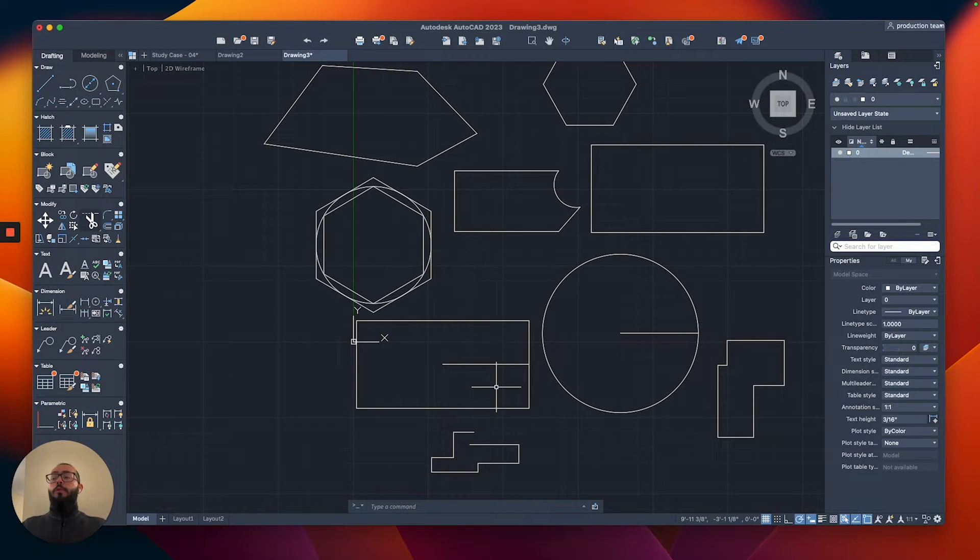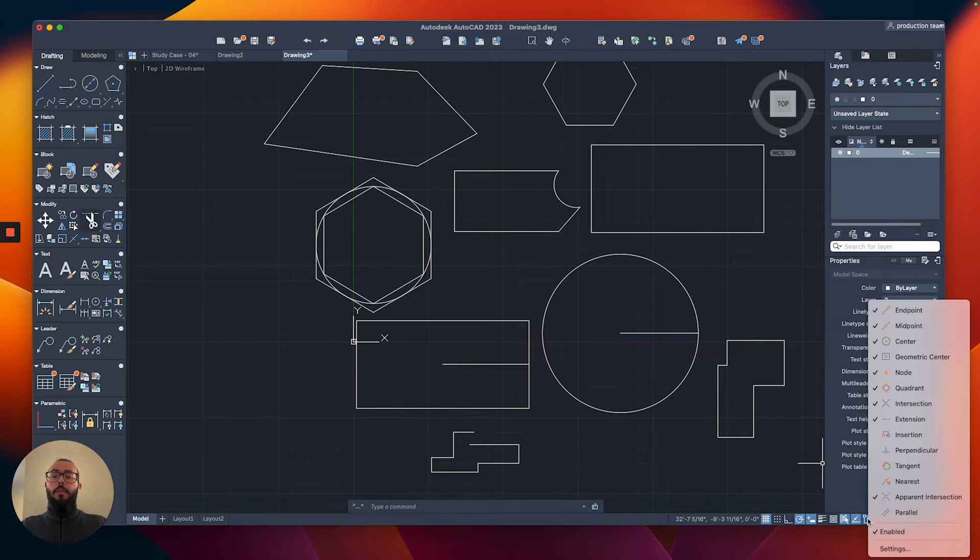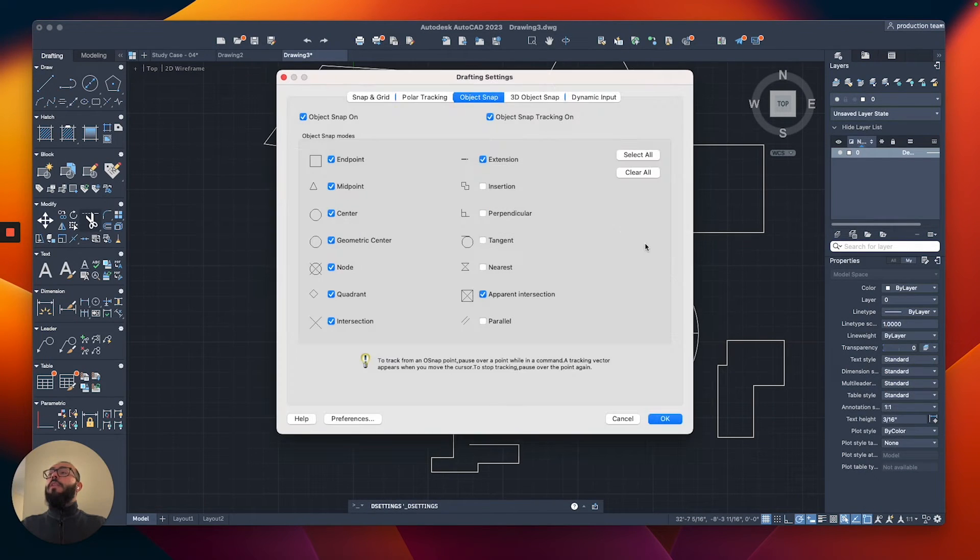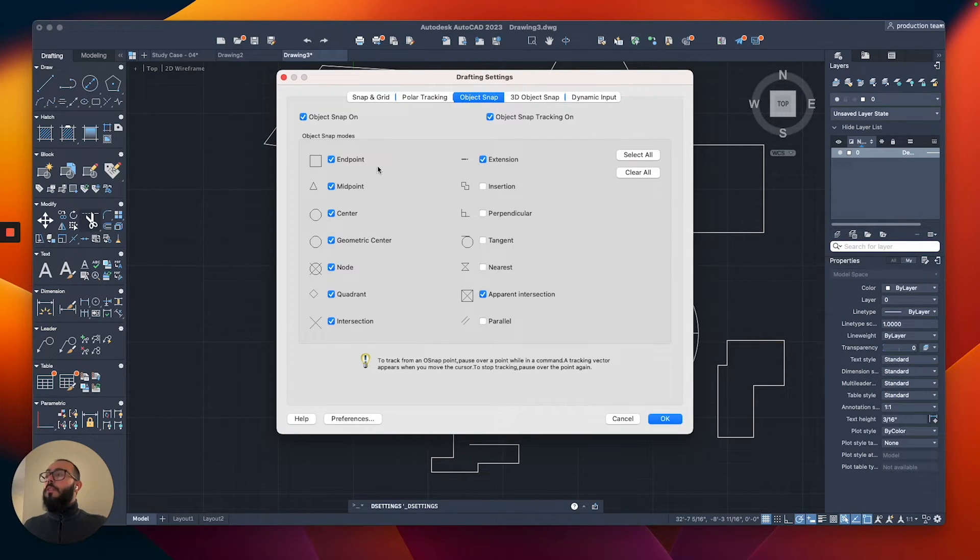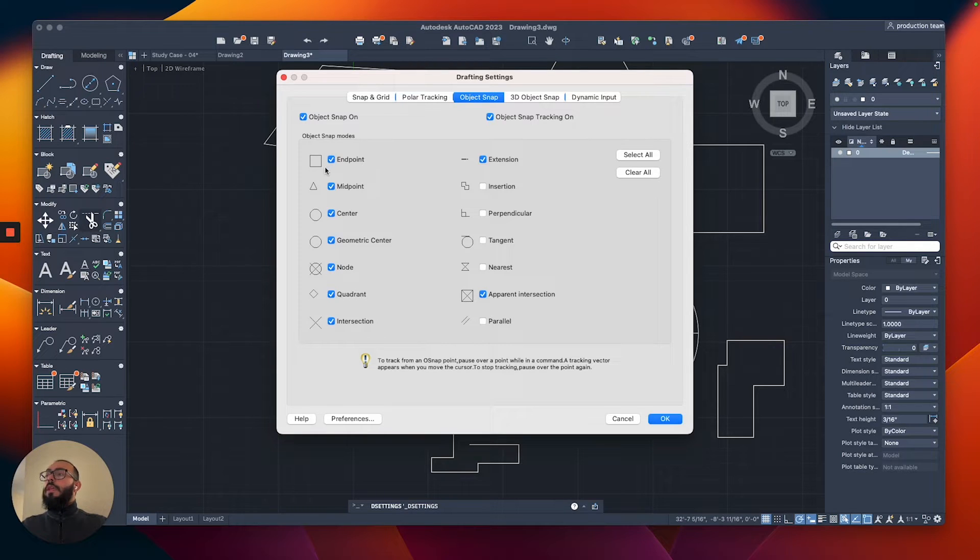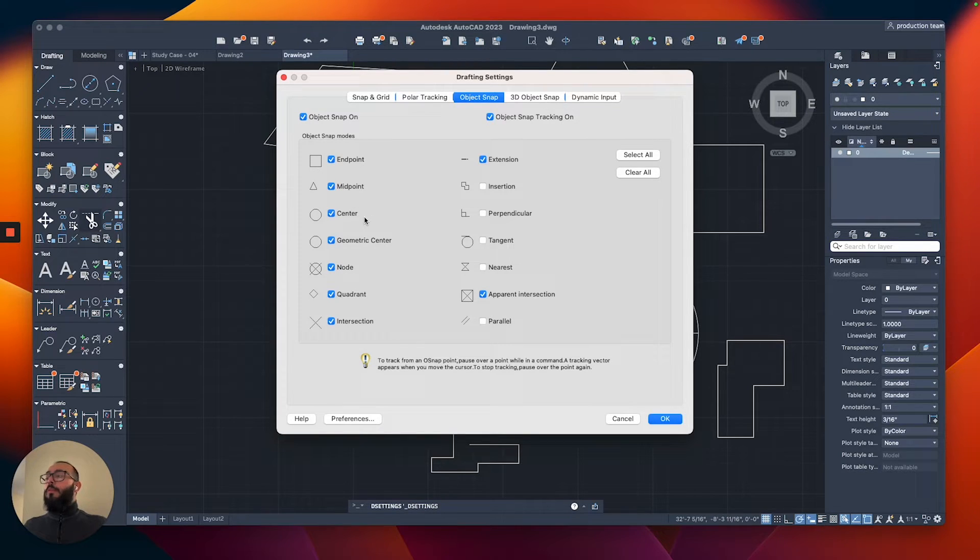The ones we're going to be using throughout the course, you can find them here. I'm going to right-click, and then I'm going to go to settings, so that way you can see the full list. Just make sure we are using these. I showed you the endpoint, the midpoint.